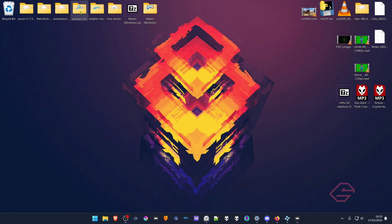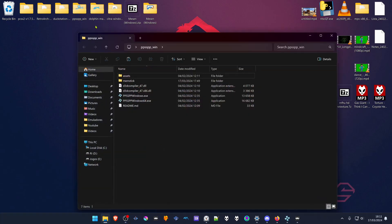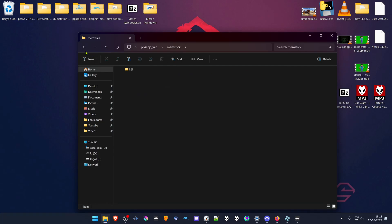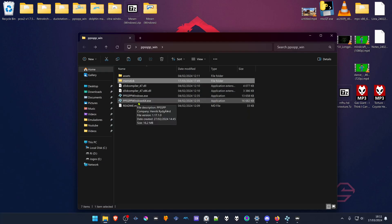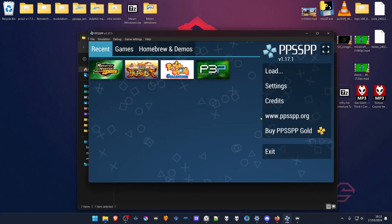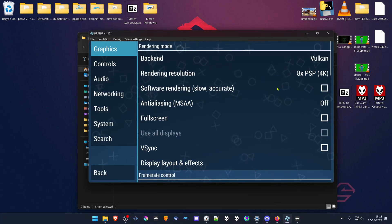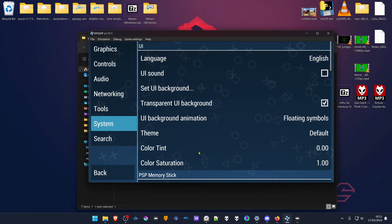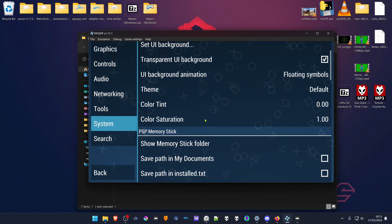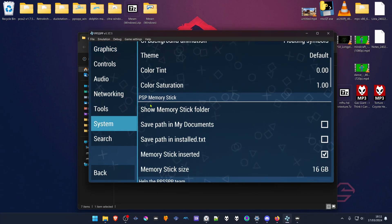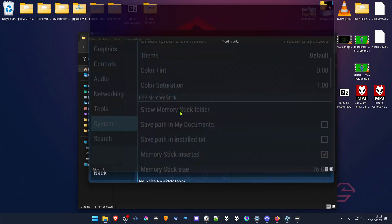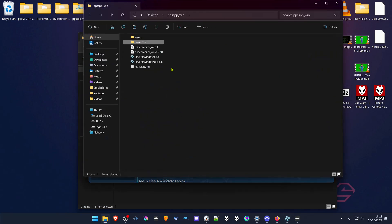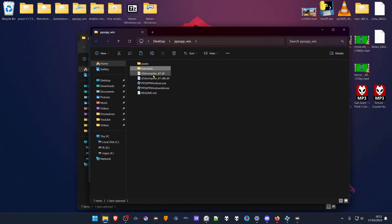Go to your PPSSPP folder, then go to your memstick folder. If you don't know where your memstick folder is, or if it's not in the same folder as ppsspp.exe, you can go to PPSSPP, then go to Settings, go to System, then scroll down to PSP Memory Stick and click on Show Memory Stick Folder. This will open the folder where the memstick folder is.